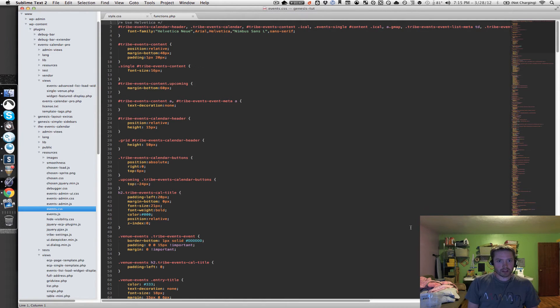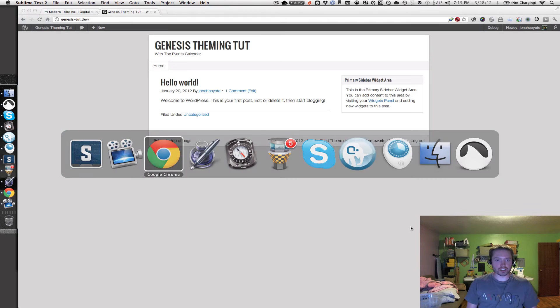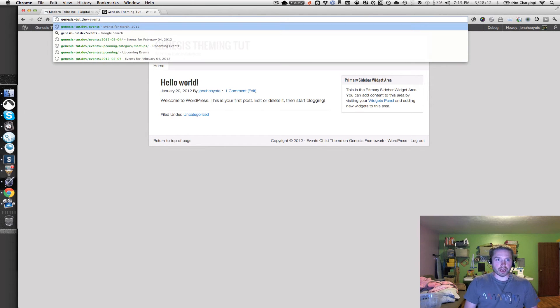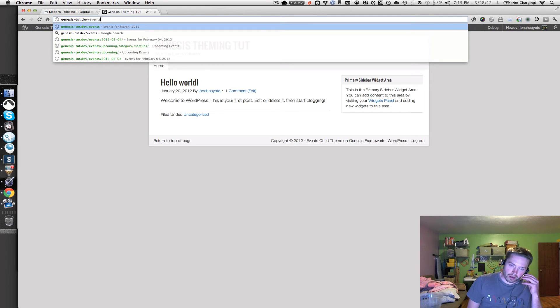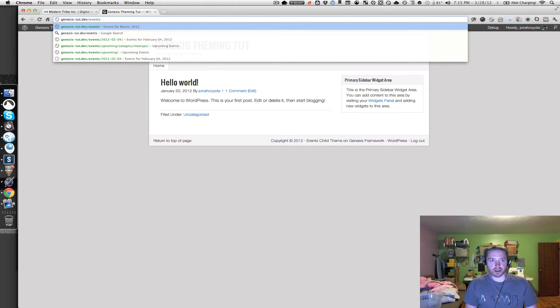Alright, so I showed you the homepage for the Stock Genesis website that we're working with. So let's take a look at some of the other events pages real quick, and I'm just working off of the default events slug for the events page. Yours might be a little different if you've changed that in the settings.